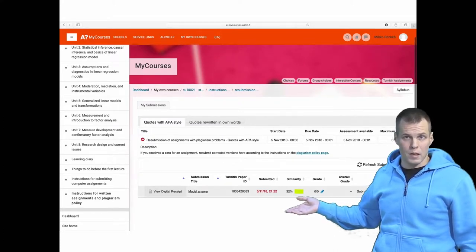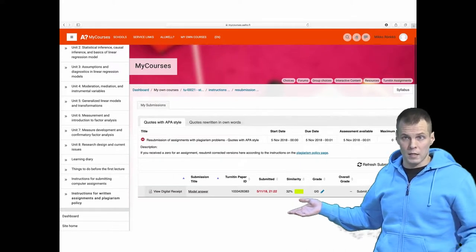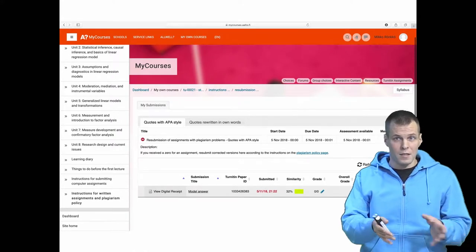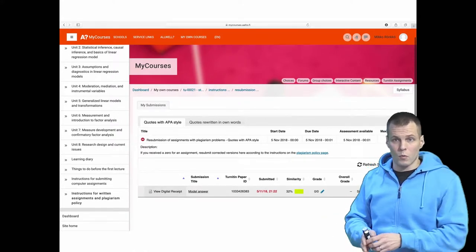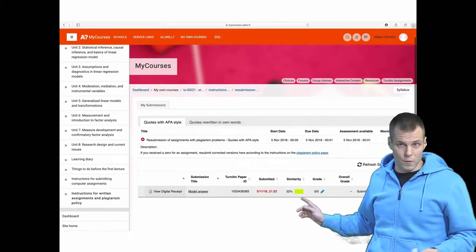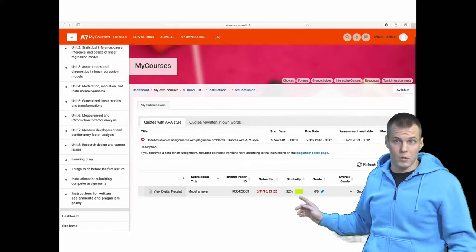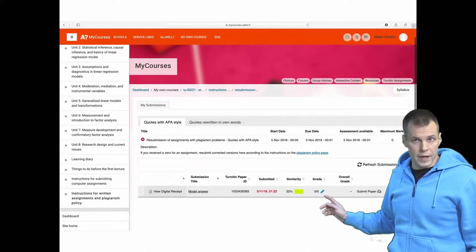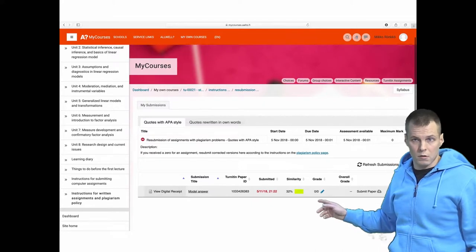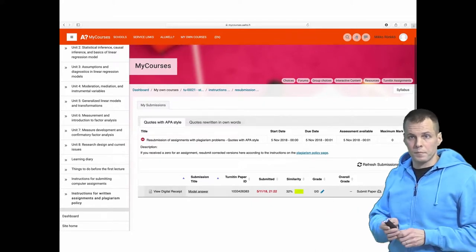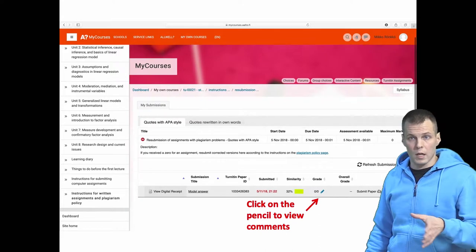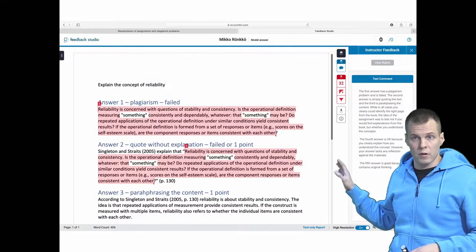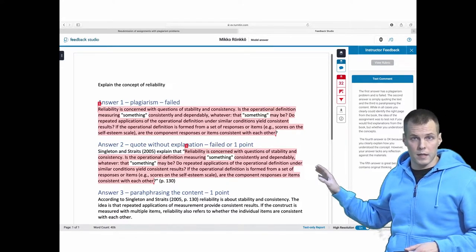Of course, if you submit an assignment that contains two pages of your own text and then you copy the assignment description on the first page, that's completely okay — you will get a similarity score of 32% because one of the three pages is copied. This pencil icon, when it's blue, means there are comments available for you. When you click on it you can access the comments, and this is how the document looks in the Turnitin student user interface.